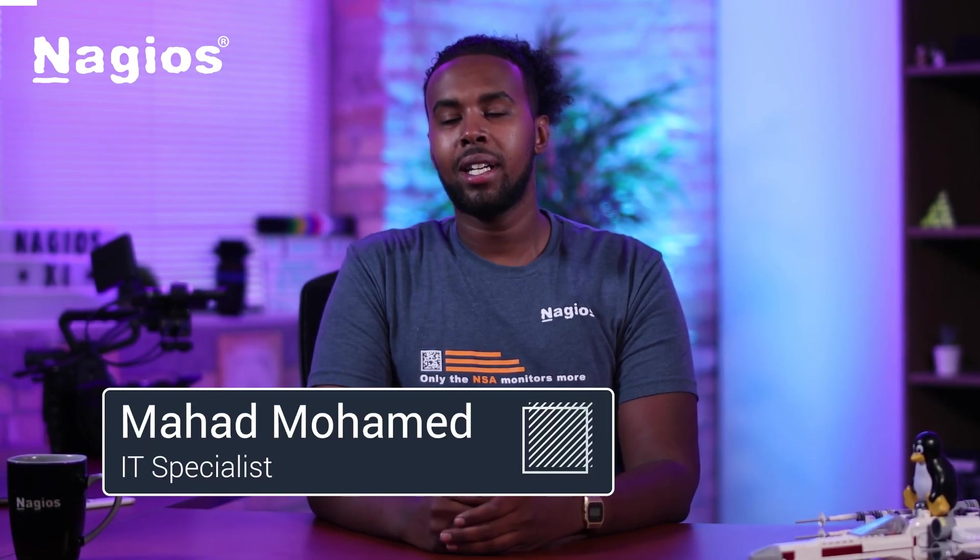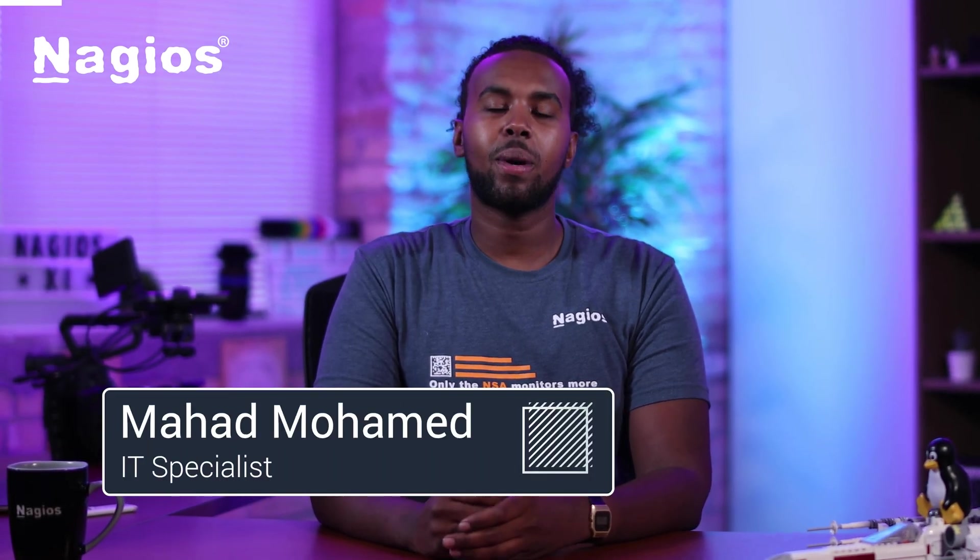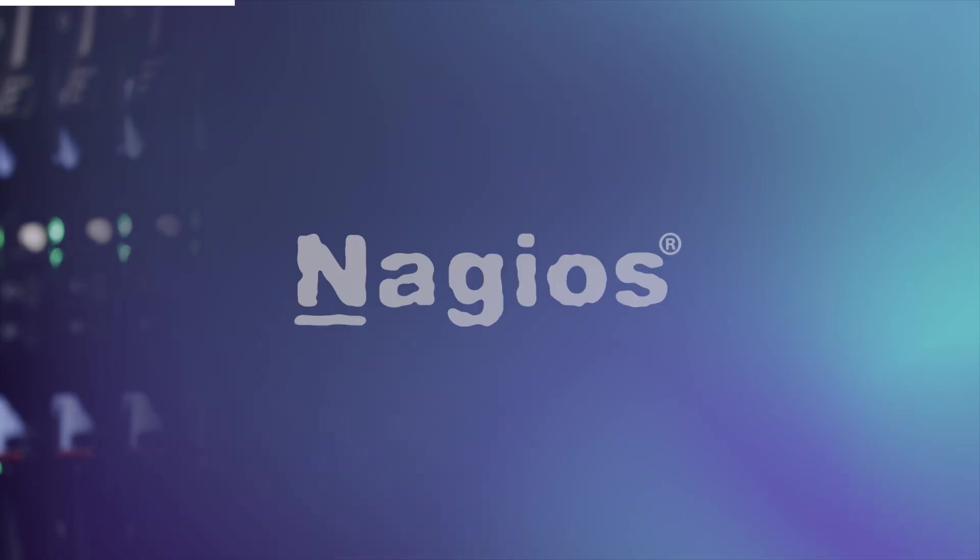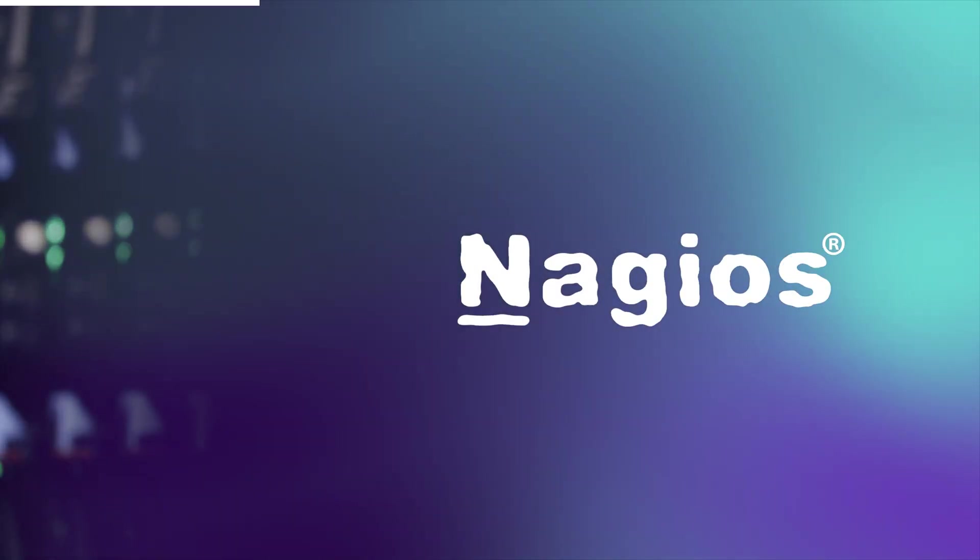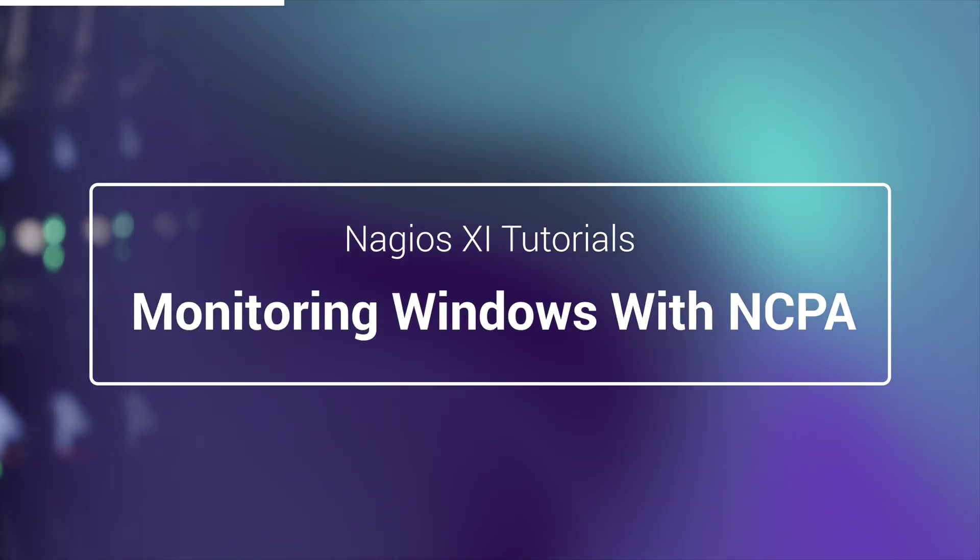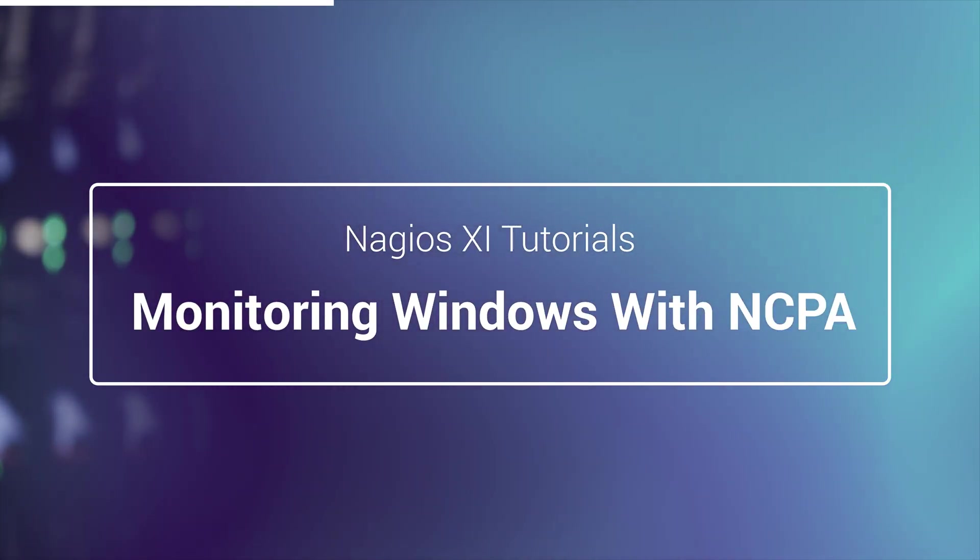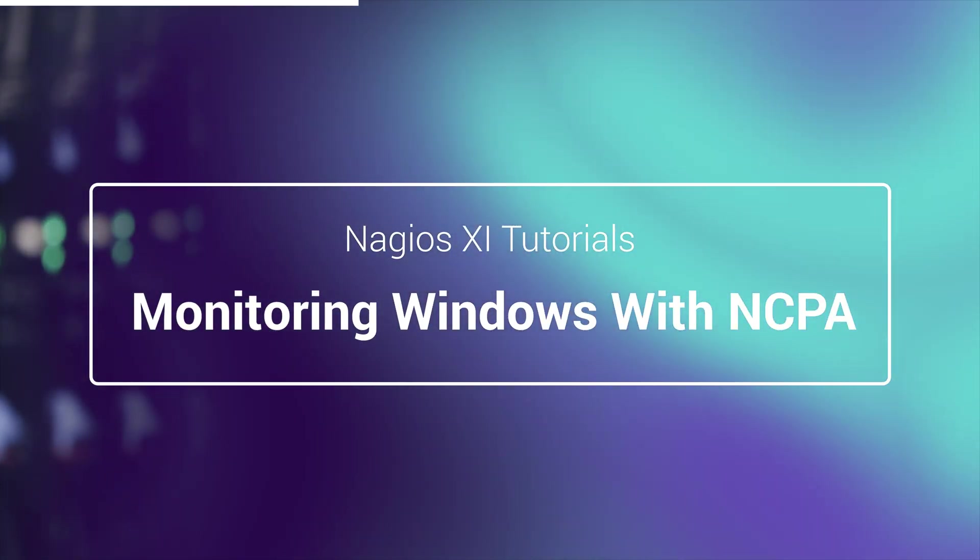Hi, my name is Mahad. I'm an IT specialist at Nagios, and today I'll be demonstrating how you can monitor your Windows system using Nagios XI. I'll be using the Nagios cross-platform agent, otherwise known as NCPA. NCPA acts as a bridge between Nagios and your Windows machine, giving you access to private services and attributes that would have otherwise been inaccessible.